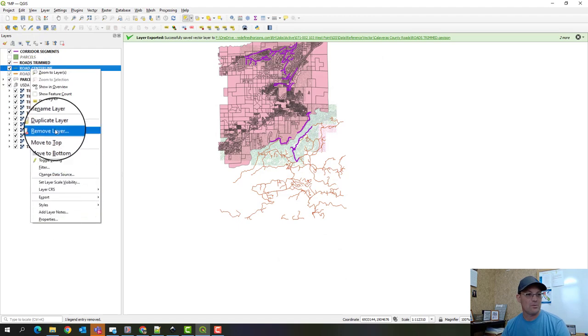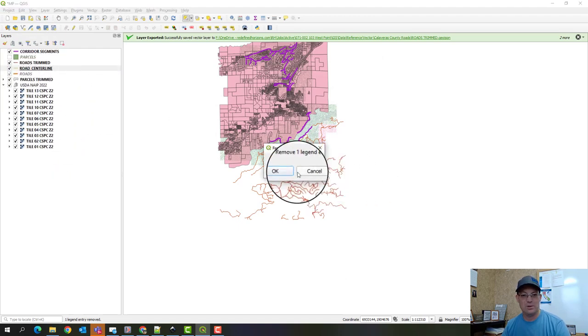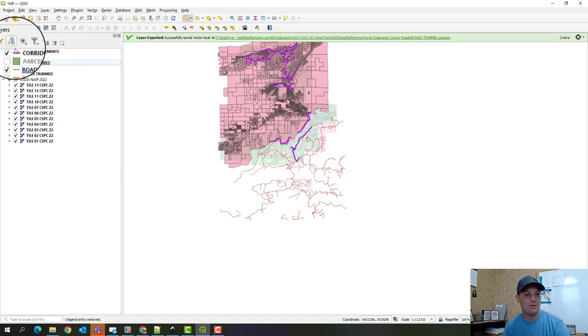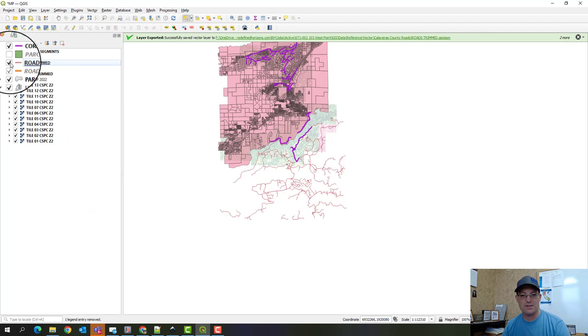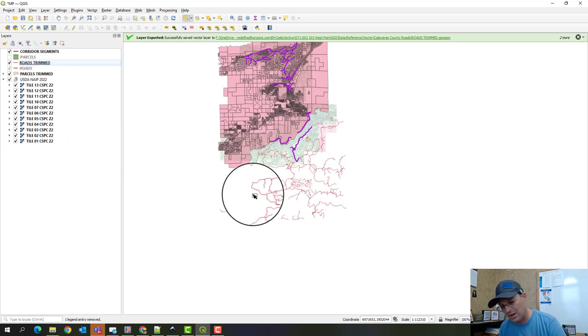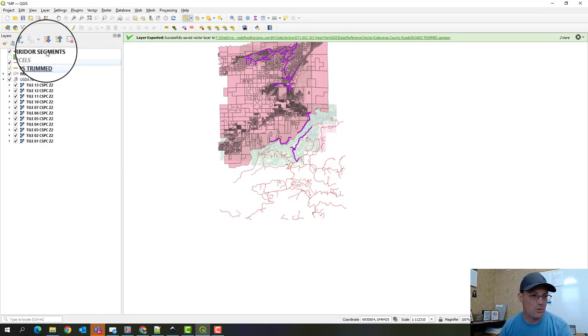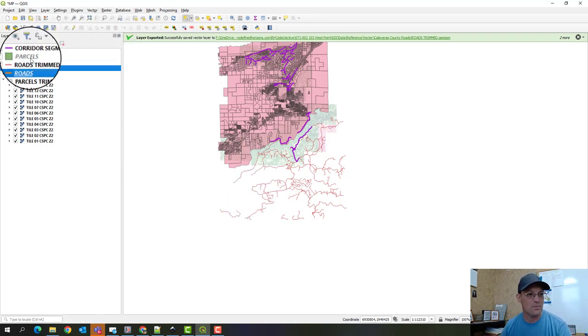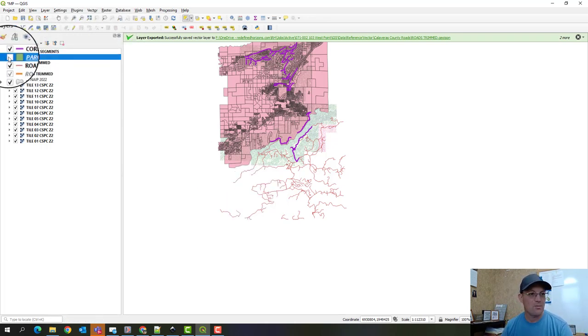So I can remove this layer now. Now, this new layer that we created, roads trimmed, is actually in Zone 2. So if somebody were to grab that file, put it in a different QGIS project or import it into CAD, it'll be in the right coordinate system. That's why we're doing this.